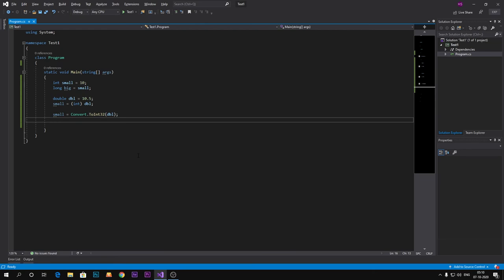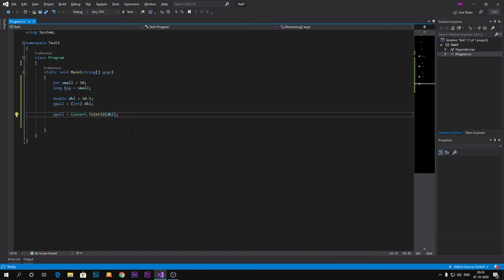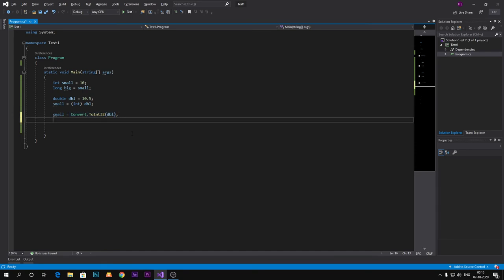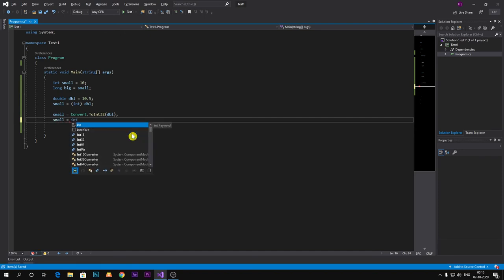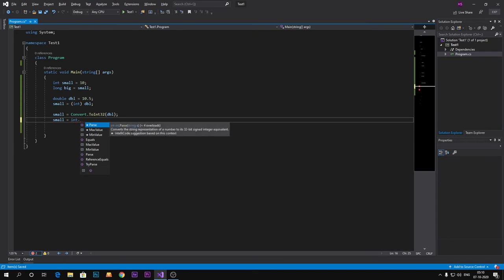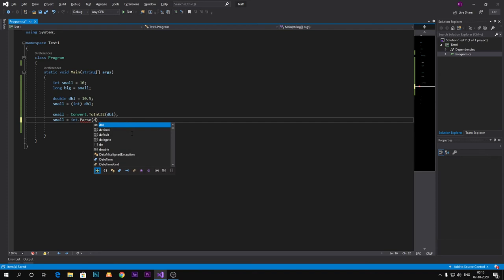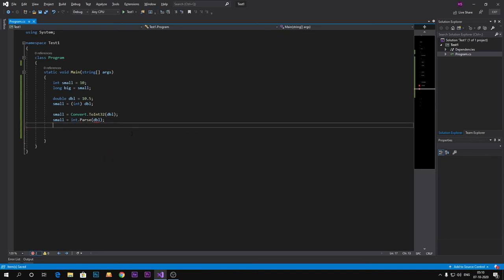So this is how we can convert. Now there is one more method to convert into integer, which is integer dot Parse. This method is also used for conversion type casting.